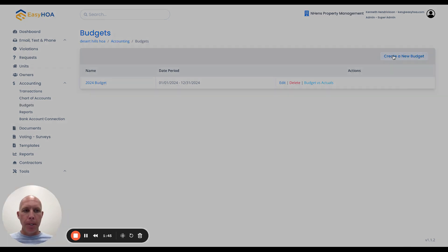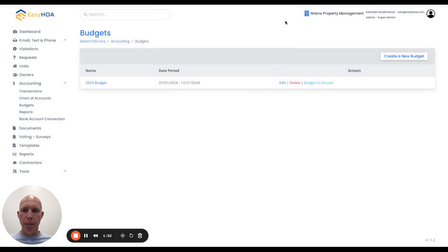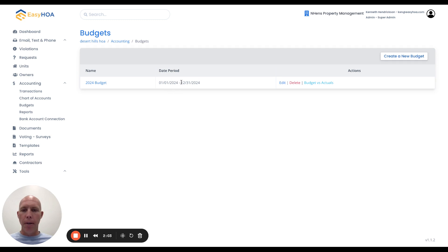When you click on that, you're going to create a title for the budget and then the budget period, then hit save. I've already created one called 2024 budget. I put the period as January 2024 through the end of 2024, hit save, and created that.